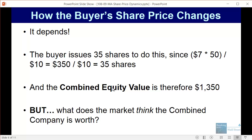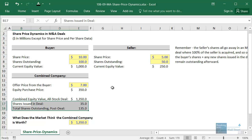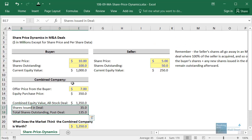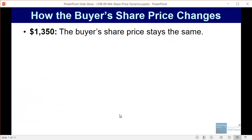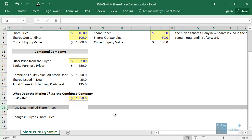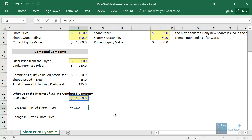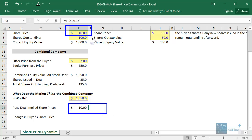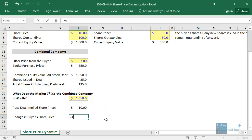The combined equity value is $1,350, but the key question is what does the market think the combined company is worth? To really answer this, you'd need a DCF, comparable companies, and other methodologies. If the market believes the combined company is worth $1,350, the buyer's share price stays exactly the same — $1,350 divided by 135 shares is still $10 per share, unchanged from before the deal.